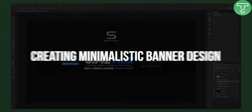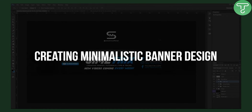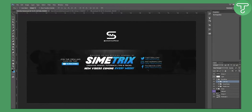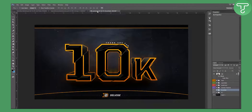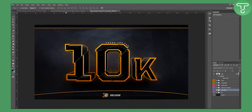Welcome to our video. Today we will be doing a minimalistic type banner — this is going to be our main goal. I'll give you the template and resource files down below in the Dropbox file, so be sure to check that out. I'll be using the 10K pack by Delvidge, one of my favorite small YouTubers, so check him out at the end of this video.